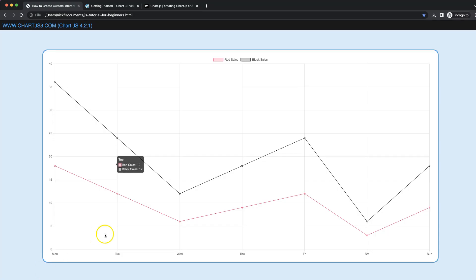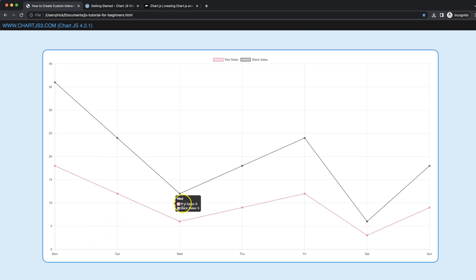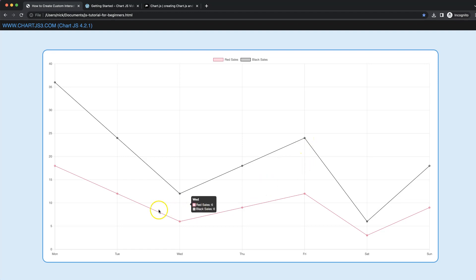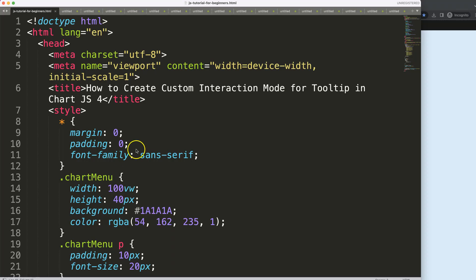In this video we're going to focus on the interaction mode. As you can see, if I hover over the area it will give us both data points, but if I touch a specific data point it will only show that one. Let's see how we do this.